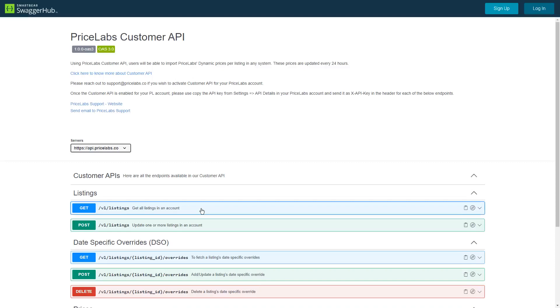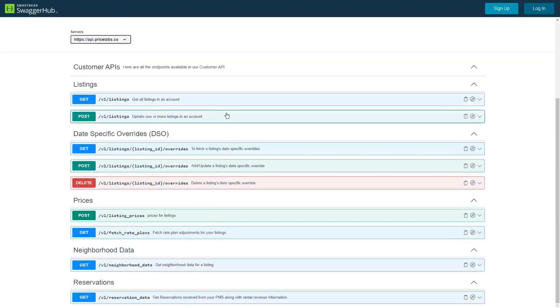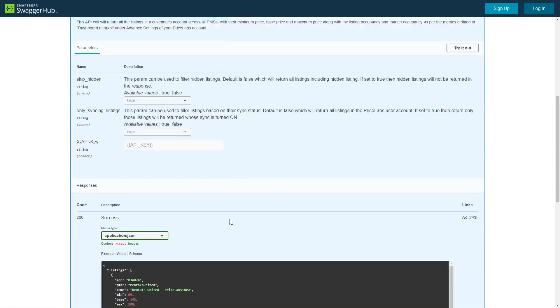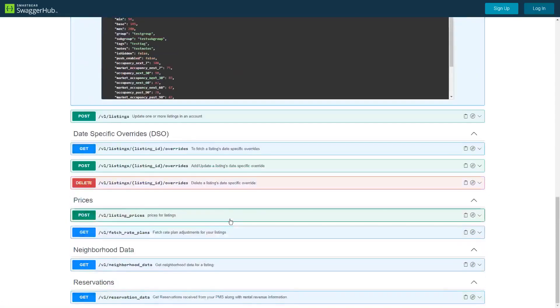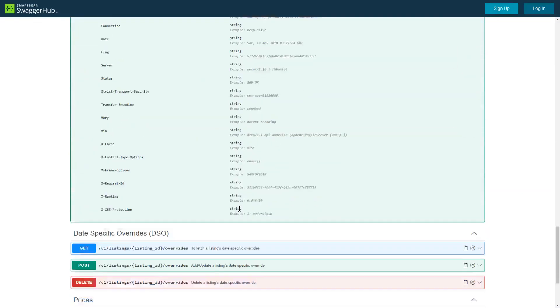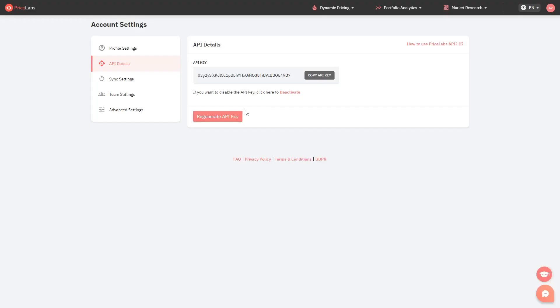Send this API documentation to your developer, and feel free to reach out to us if you have additional questions. Finally, in case you no longer wish to use our Customer API, you can click on the Deactivate button from the API Details page. Thank you.